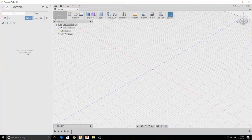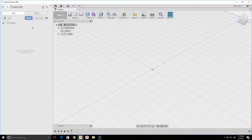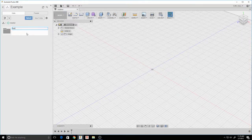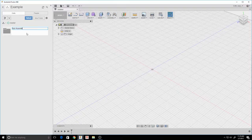Now double click your project. Hit New Folder — this will be where we are storing our files. Give that a name. We are doing sub-assemblies here for our robot.